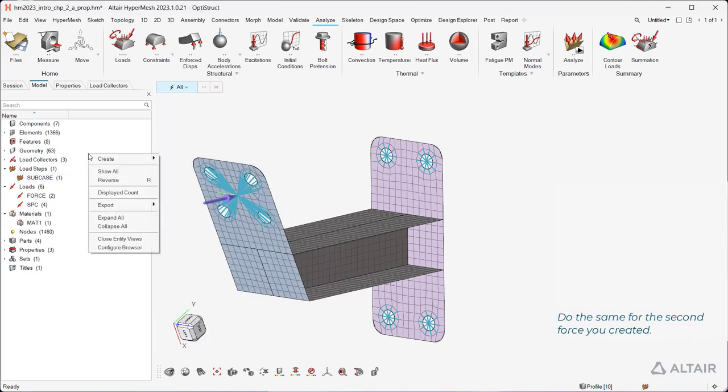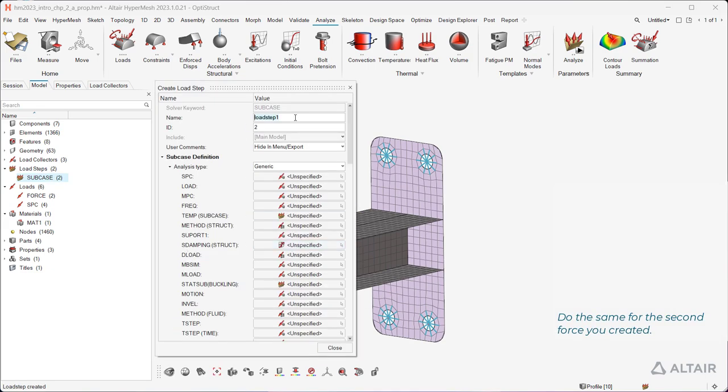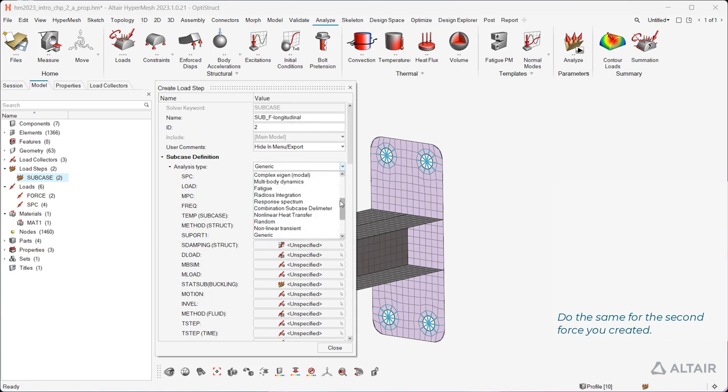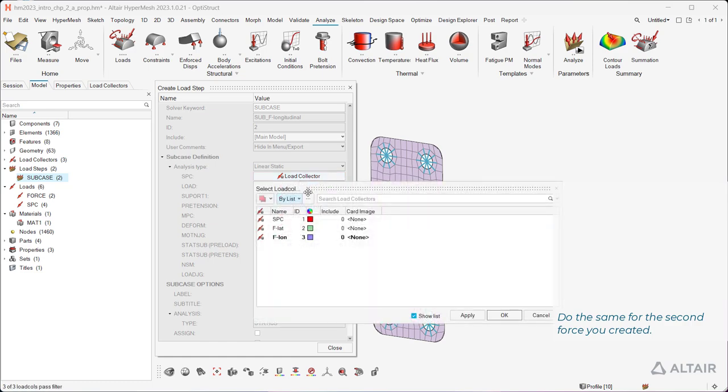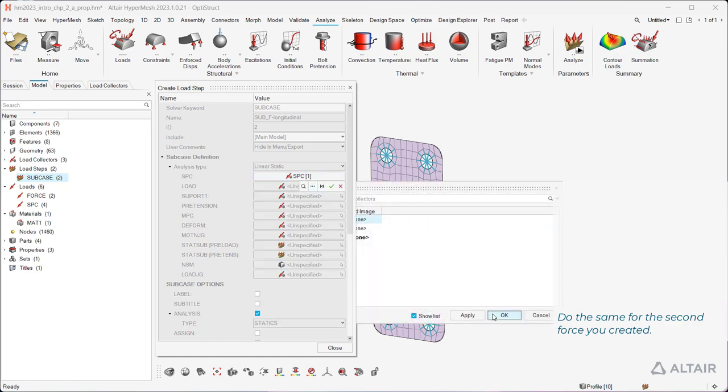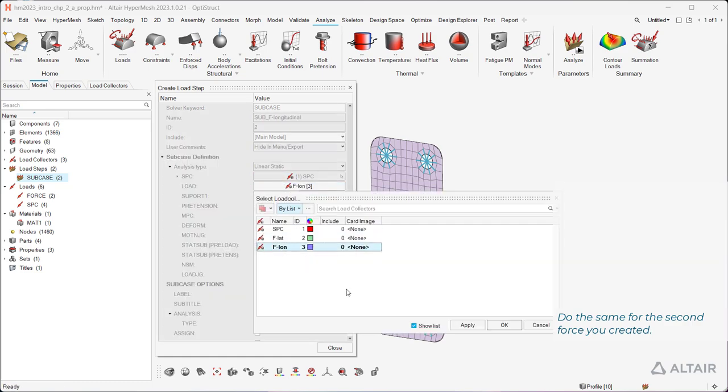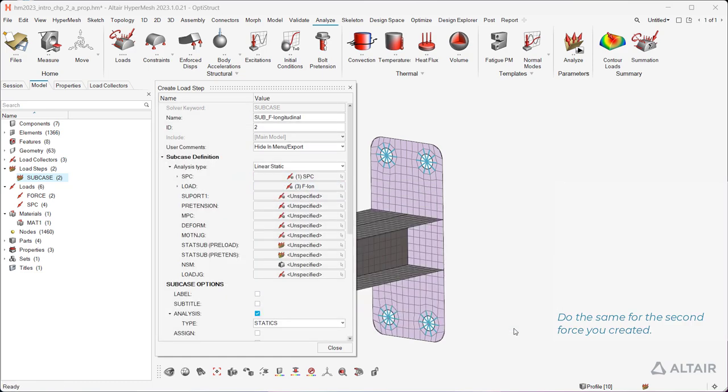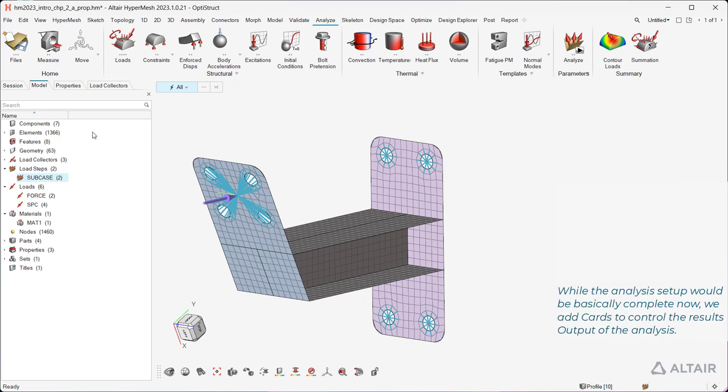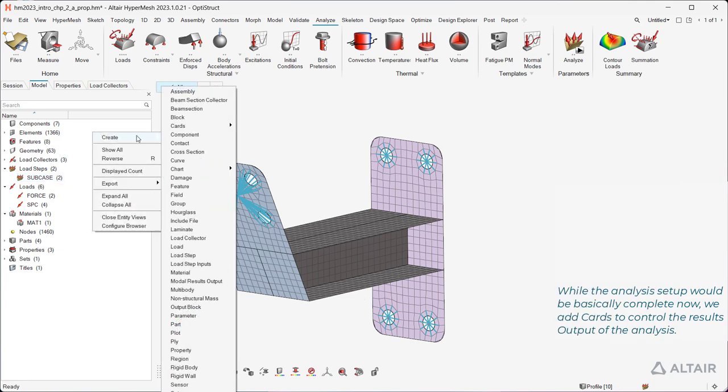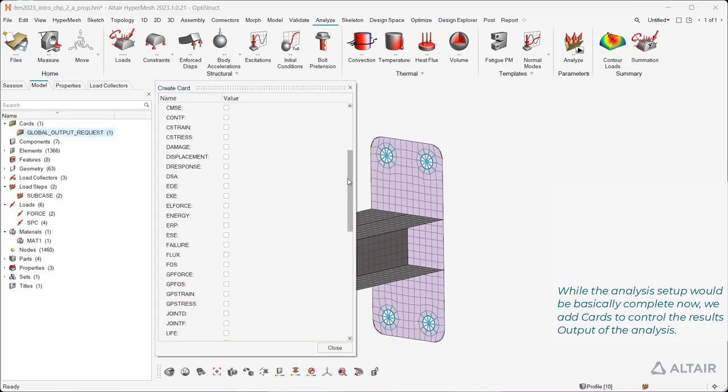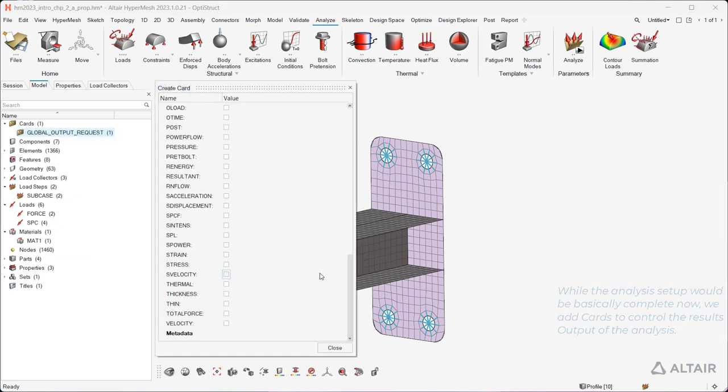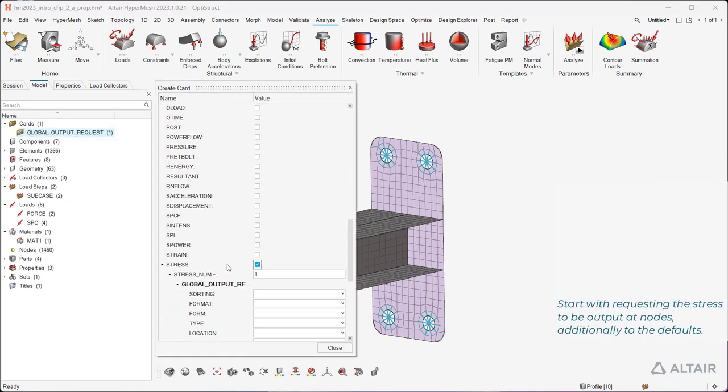Do the same for the second force you created. While the analysis setup would be basically complete now, we add cards to control the results output of the analysis. Start with requesting the stress to be output at nodes, additionally to the defaults.